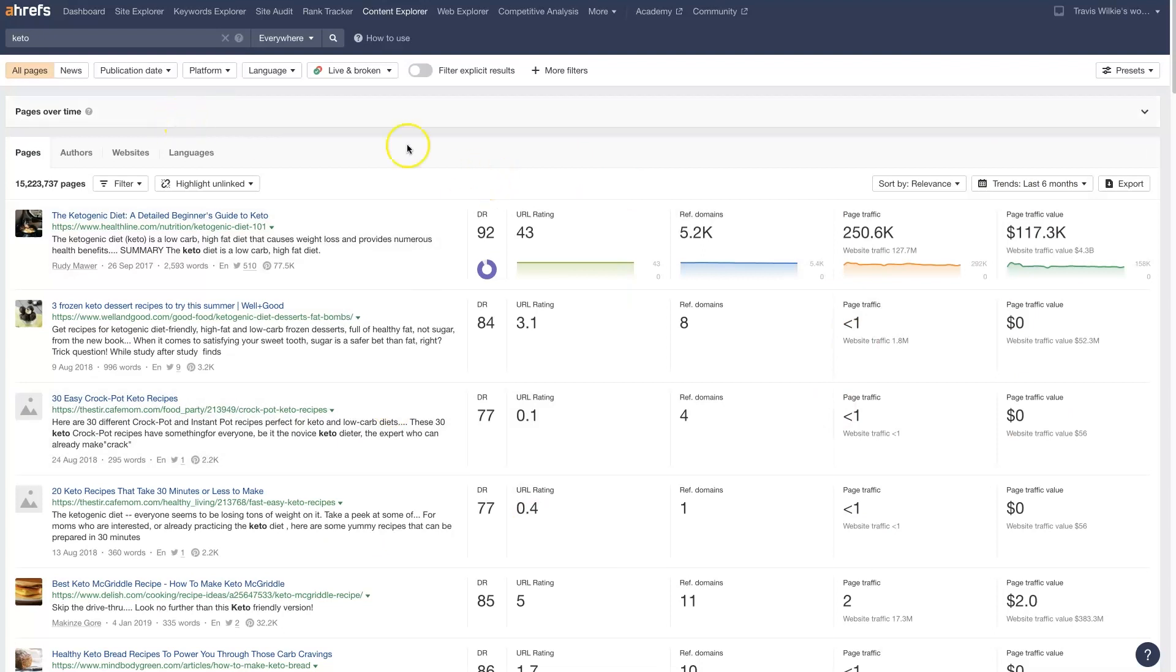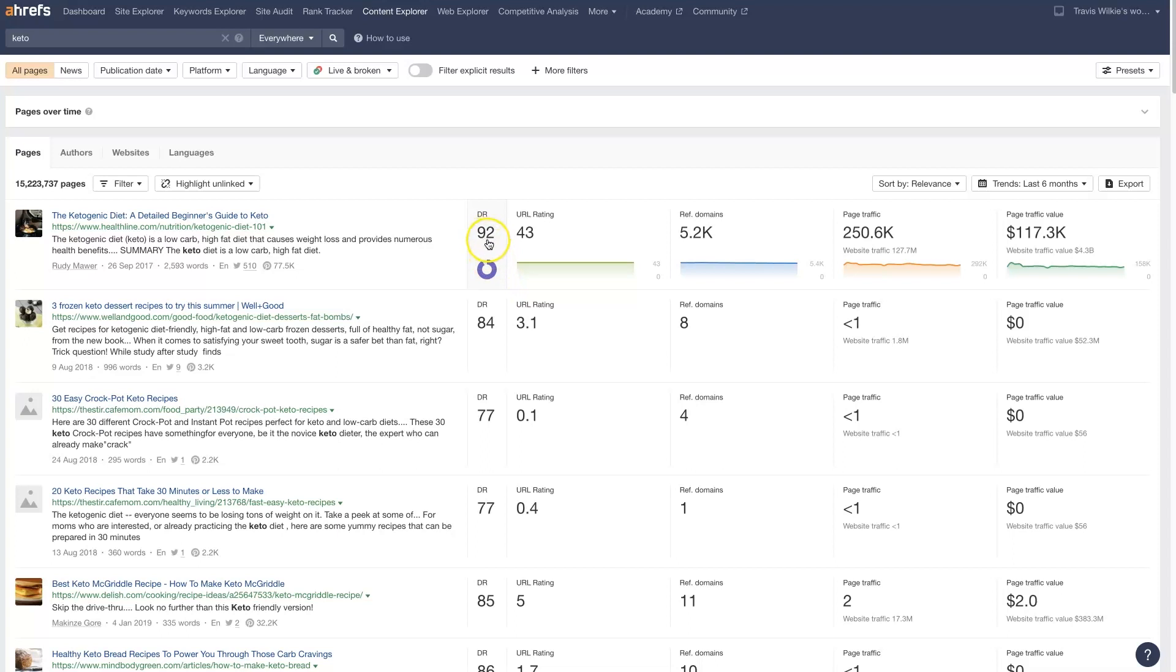So we can see, just in a quick glance, trying to rank for the term Keto is probably going to be pretty difficult. We've got Healthline with a DR of 92. So they have a lot of authority built up. Their URL has a lot of authority built up.